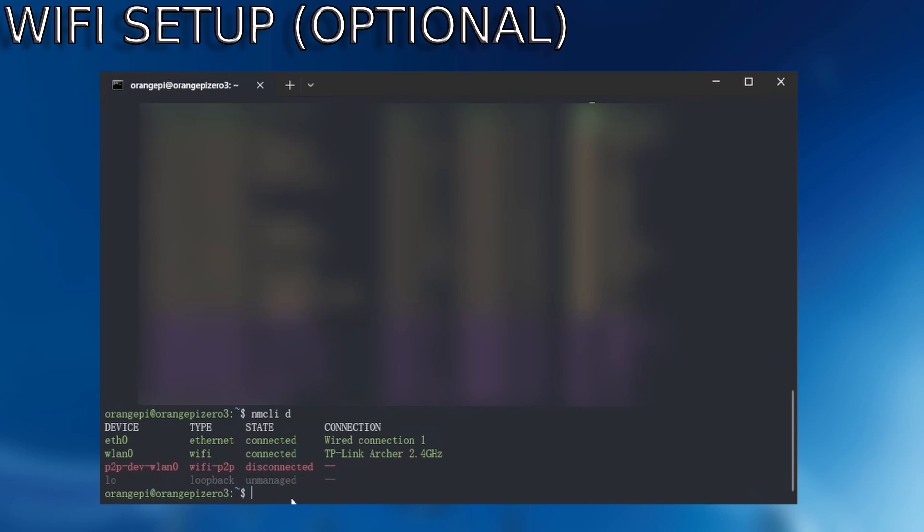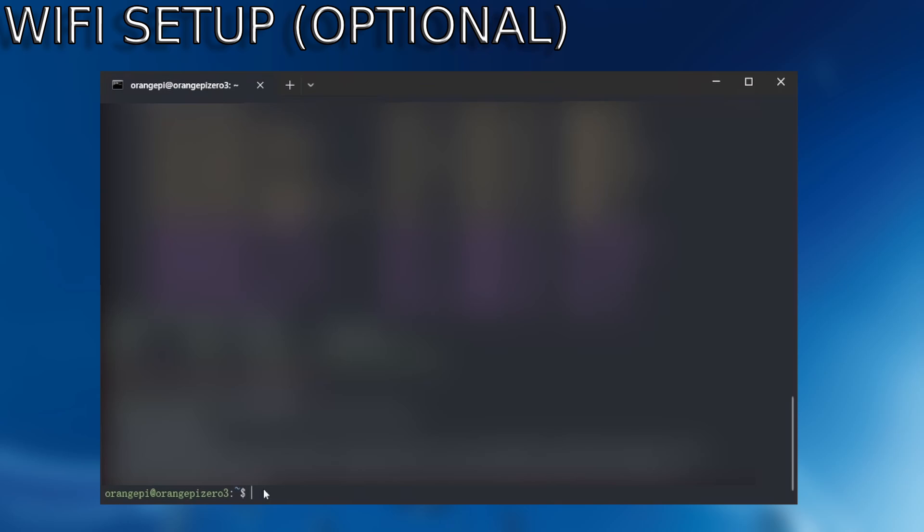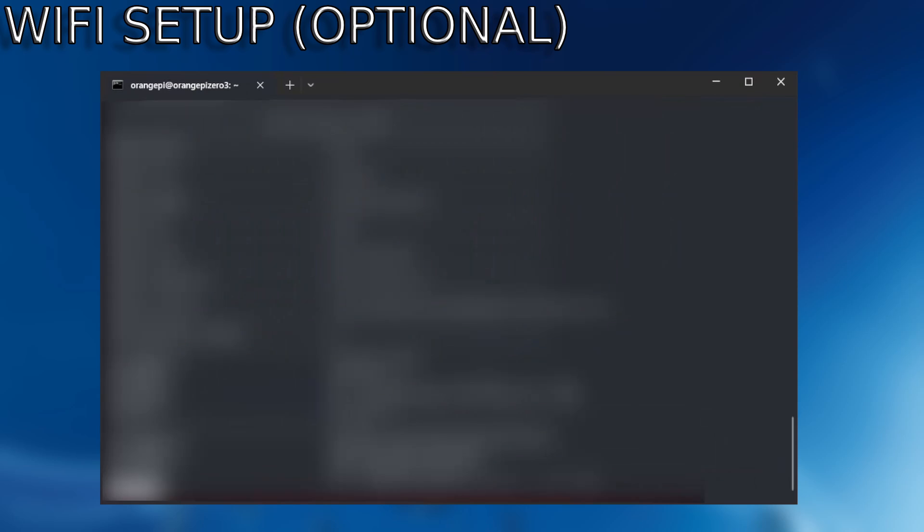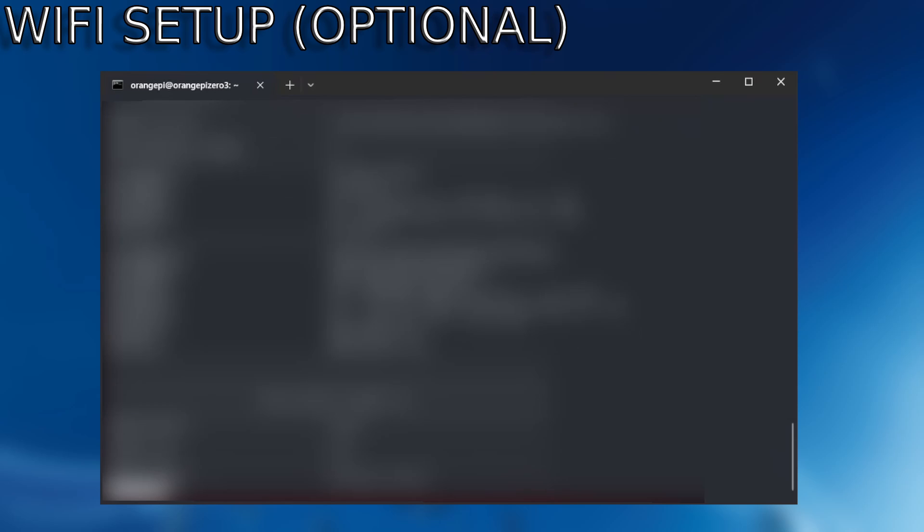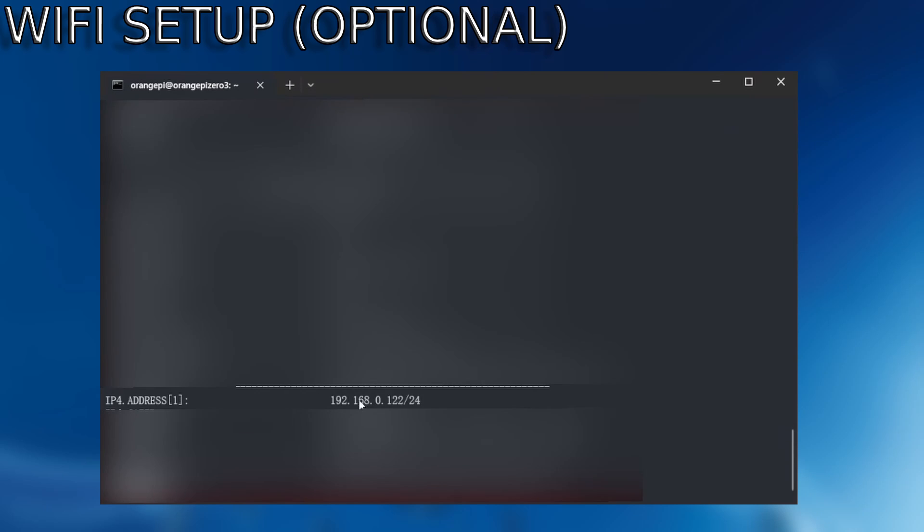So now we want to find the IP address to this. Now you could go back into your router and figure it out that way. But you could also run this command and get your IP that way. You just got to use your arrow keys to go down and you should find your IP address in this information window.